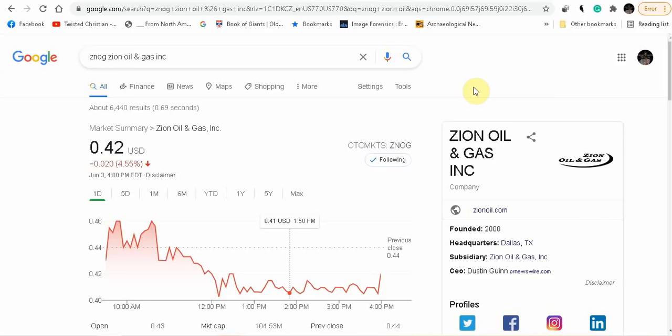But before I get started, I have to tell you guys I am not a financial advisor, and this is not financial advice. Everything that I tell you is my opinion, and any investment that you make, you only invest what you can afford to lose.